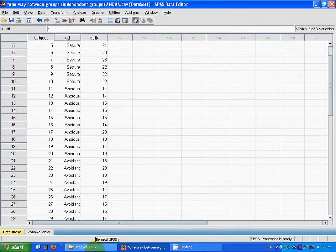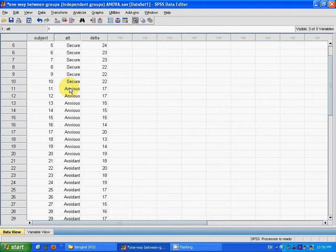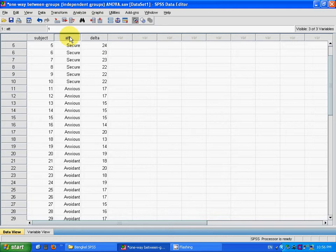Suppose I want to compare the delta value between three different groups. This attachment star is the factor, so I want to compare the mean between these three groups.